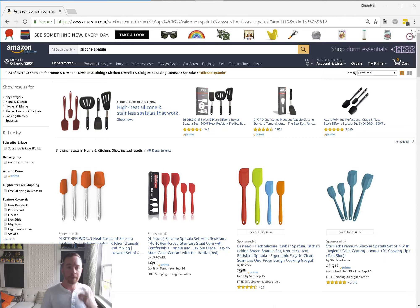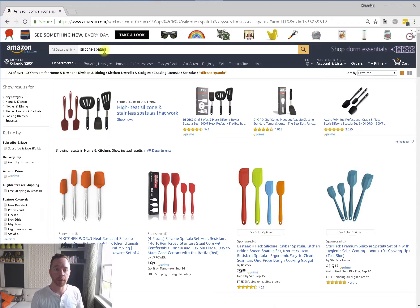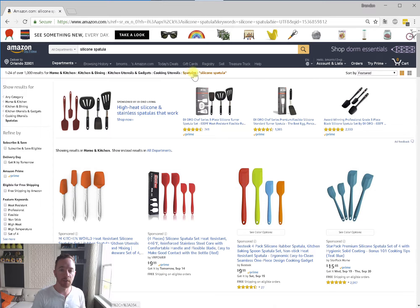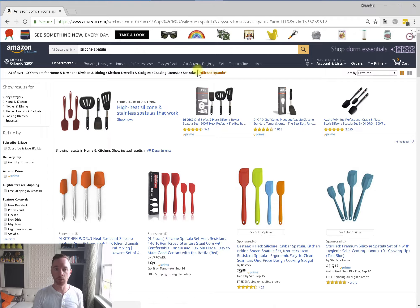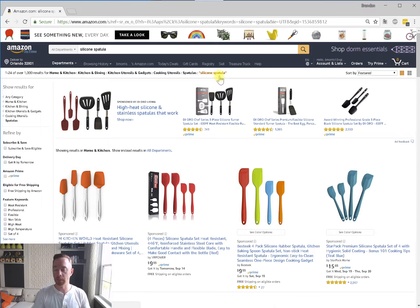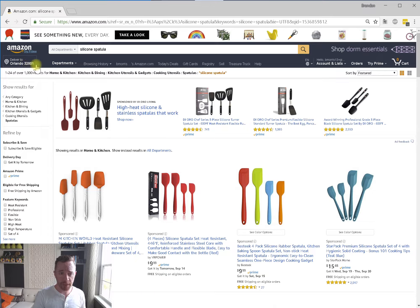As you can see on my screen, we have 'silicon spatula' already pre-populated in. This is a desktop search, and as you can see, it automatically defaulted to the sub-node of spatulas. On desktop, it really wants to hone in on the categories to show the customer the most relevant results, assuming anything within cooking utensils and spatulas is applicable. We are shipping to Orlando, Florida in the United States, and we have 1,000 results for silicon spatula.